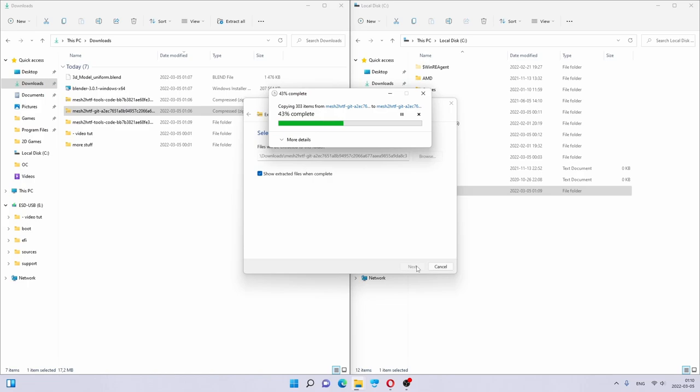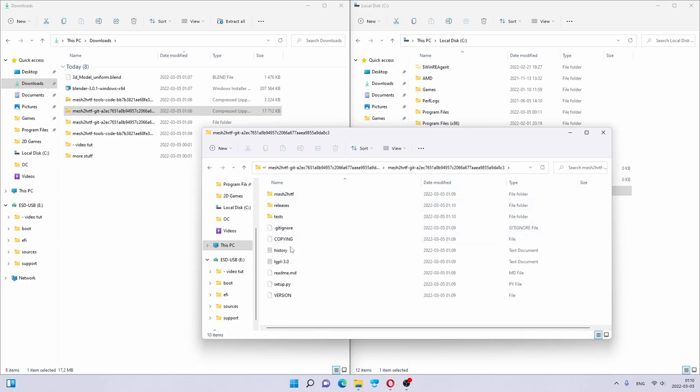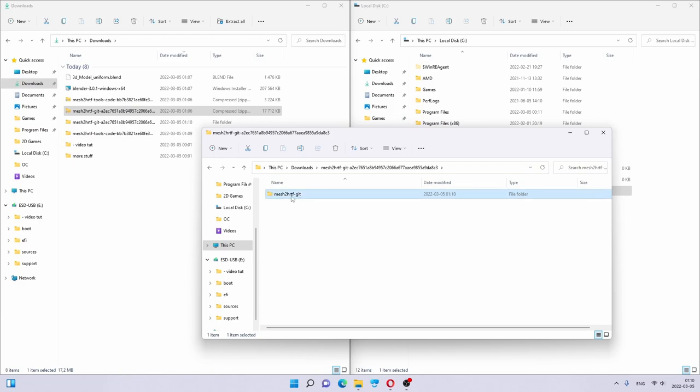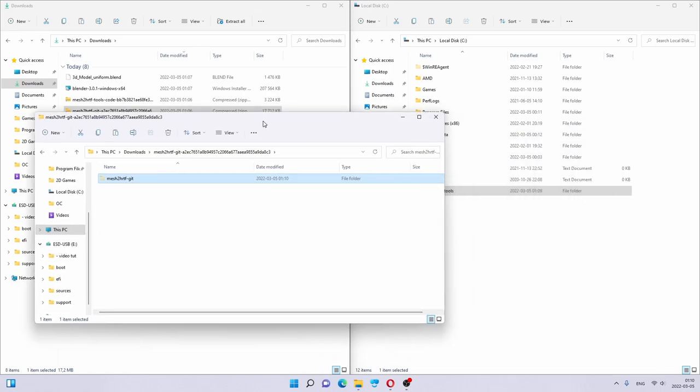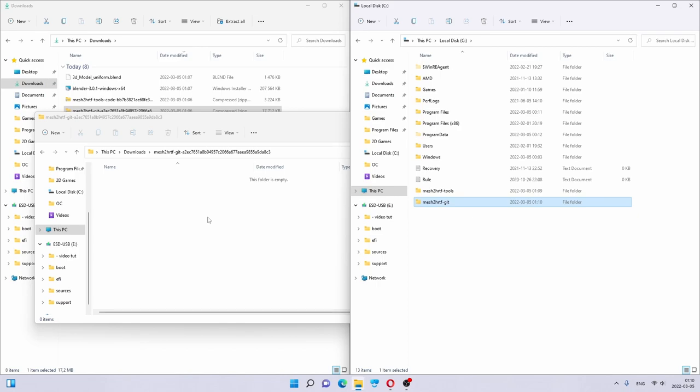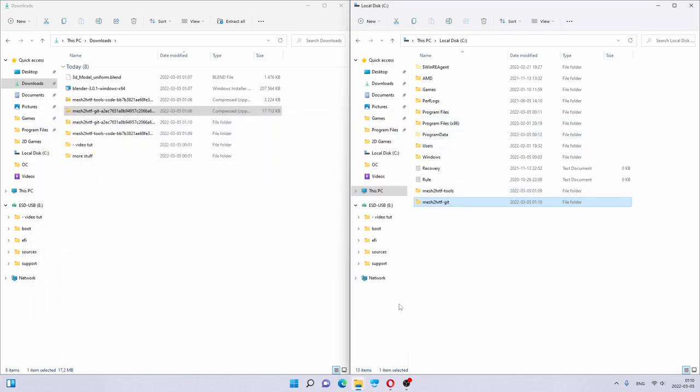And then, in here, we also have the actual Mesh2HRTF files. Extract all. I usually have 7-zip installed, but not on this computer. We will delete the unnecessary characters. And here is our folder. Again, we do Cut and Paste here. We can close this.